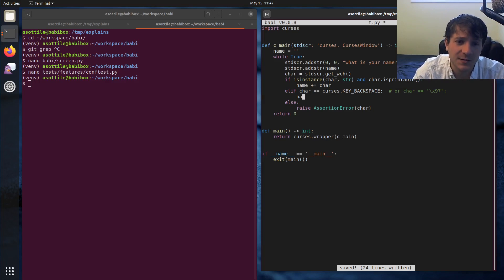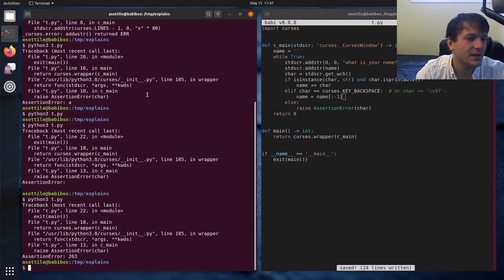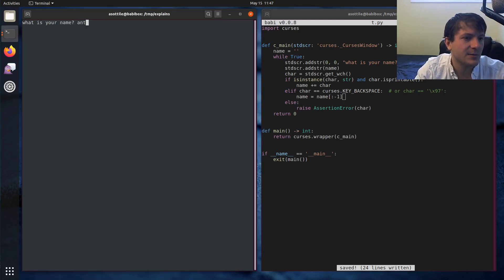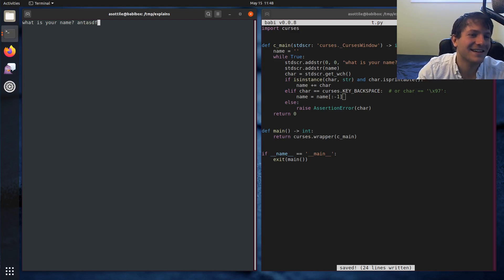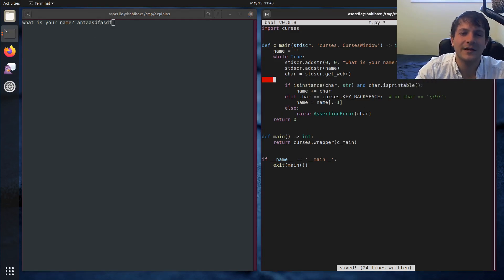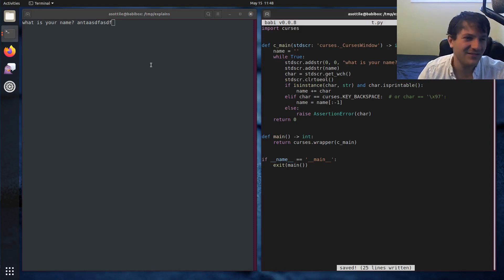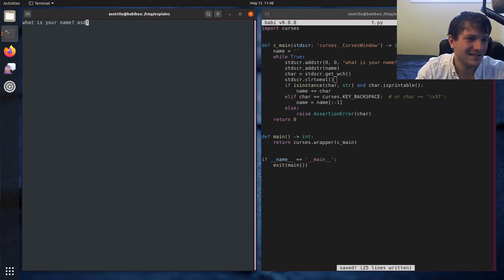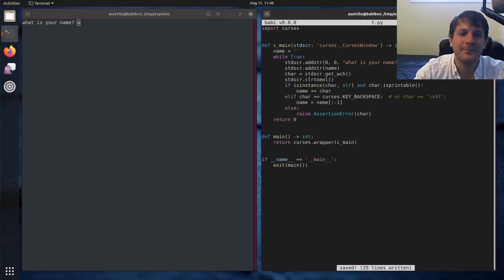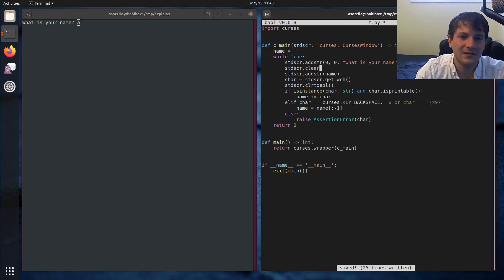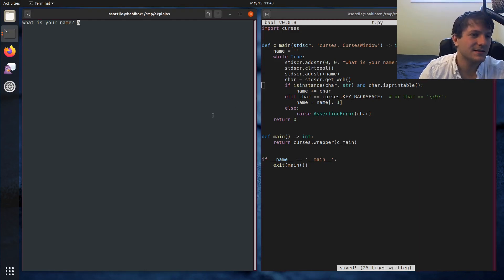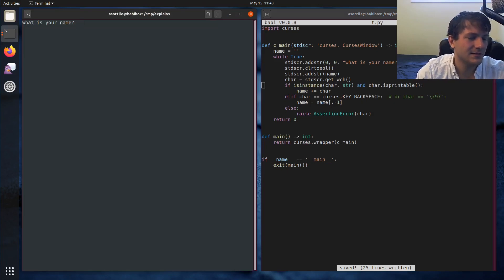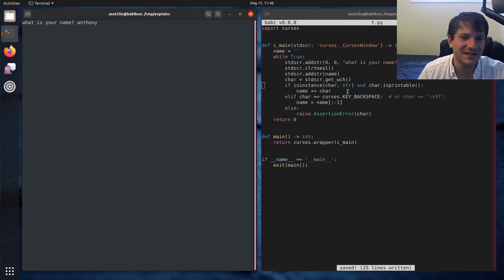If it's backspace we want to delete a character from our string so we can do name equals name colon negative one. So now if we run this little thing, we can type Anthony and we can backspace stuff. Why didn't that work? Oh because it doesn't clear the line. So we should probably run stdscr.clear I think it's that function. It almost works, it's very close to working. What if we clear up here instead of down there? Let's try that.